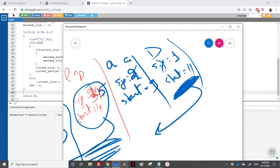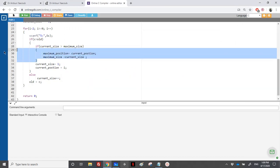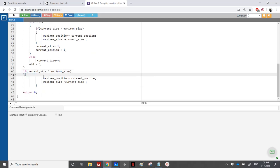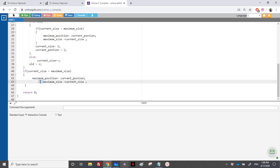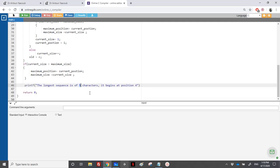When I'm out of the loop, I need to check the last sequence because I don't check it inside the loop. So after the loop, if current_size is greater than maximum_size, I save those values. This is very important — the last sequence might be the maximum one. Finally, I print the maximum size and maximum position: 'The longest sequence is of [size] characters and begins at position [position]'.